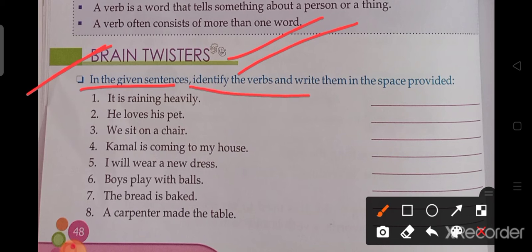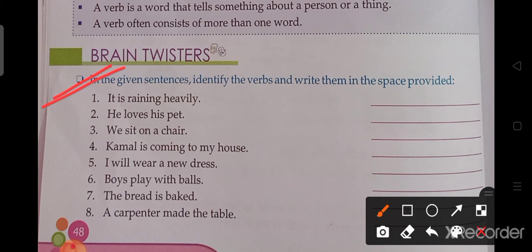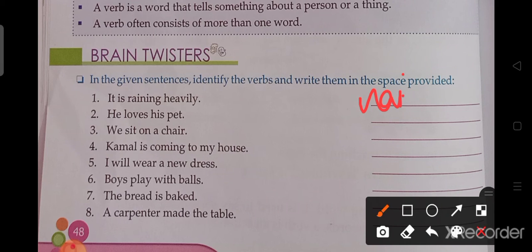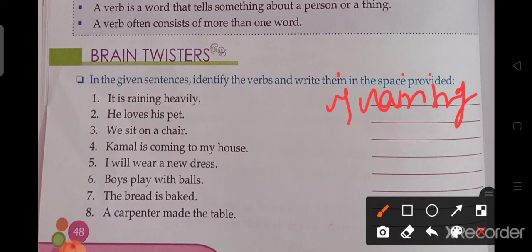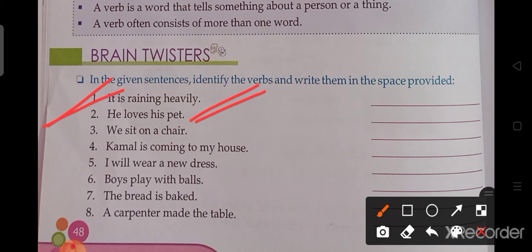Now I am going to teach you the brain twister. In the given sentences, identify the verb and write them in the space provided. So you have to read the sentence and choose the verb. The first: 'It is raining heavily.' The verb here is 'is raining.' Second: 'He loves his animals.' So what is the verb? The verb is 'loves.'